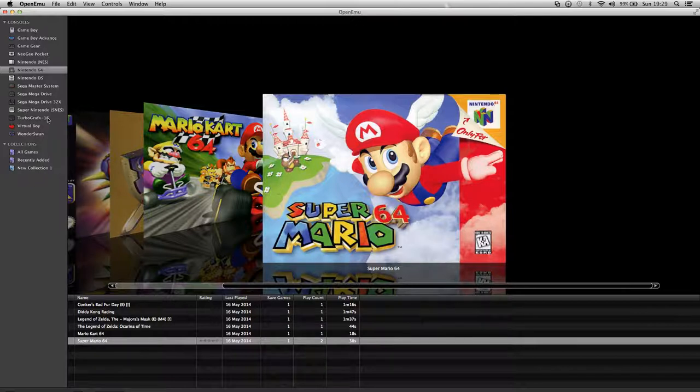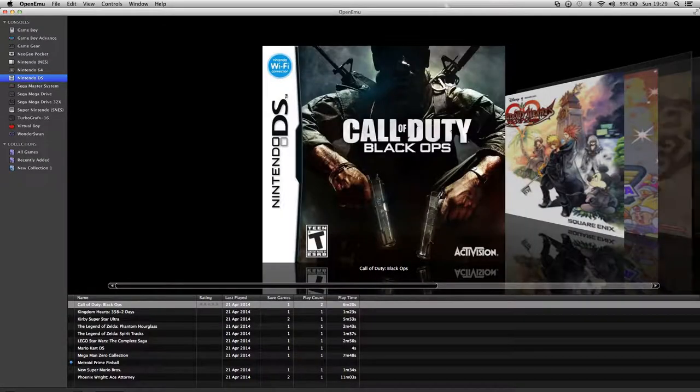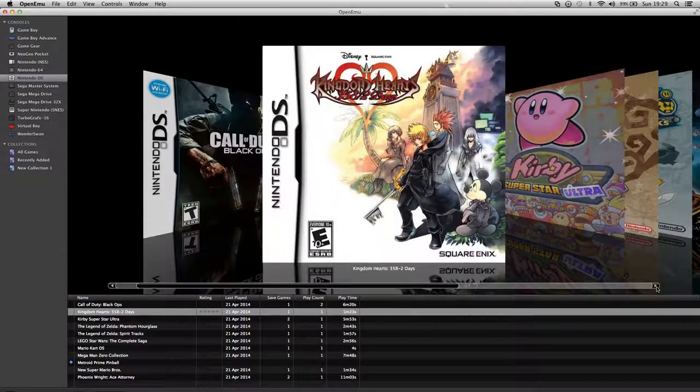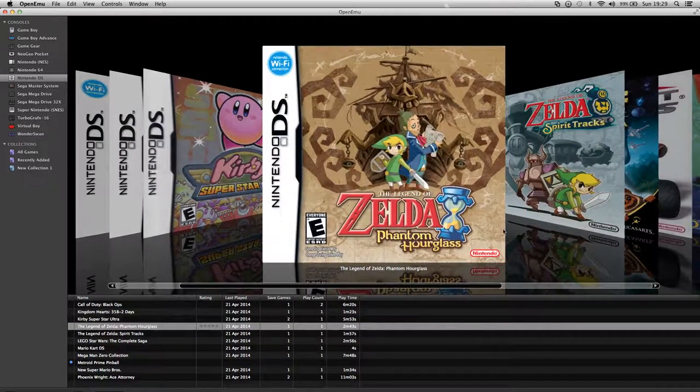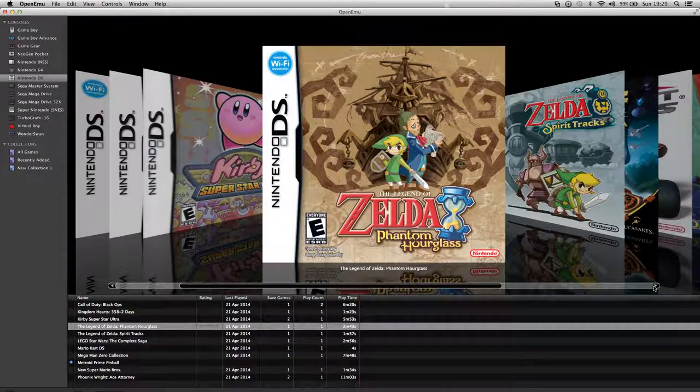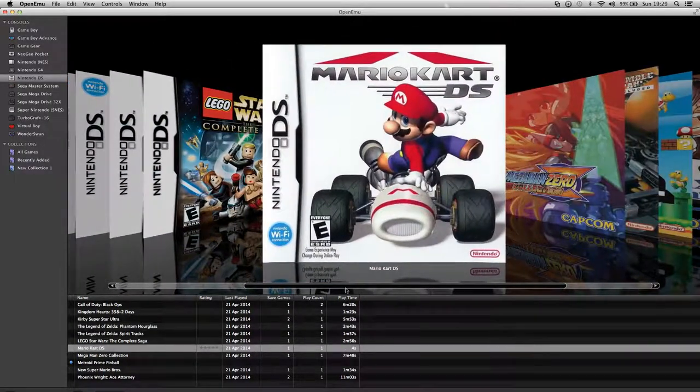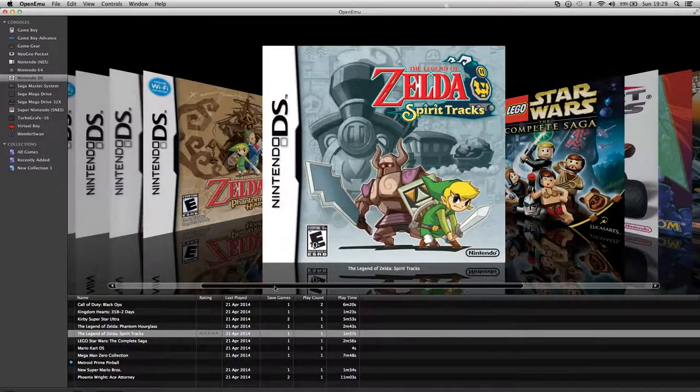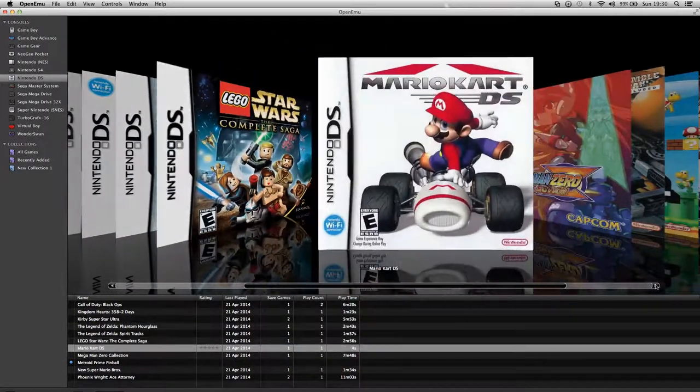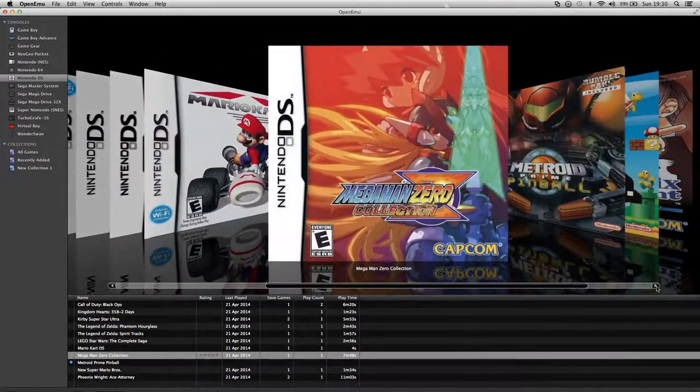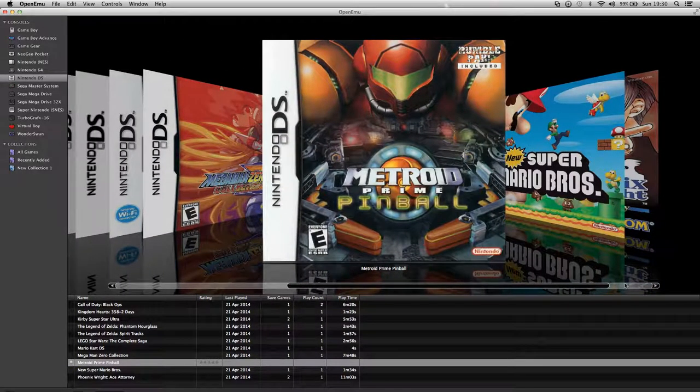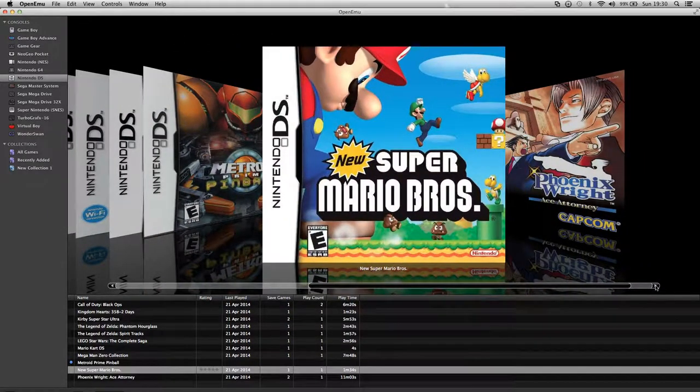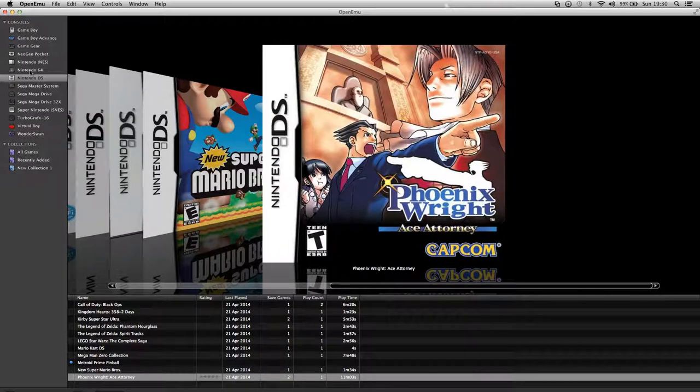Now I'm gonna go on to the Nintendo DS. Call of Duty Black Ops. Kingdom Hearts. Kirby Superstar Ultra. Zelda, The Legend of Zelda Phantom Hourglass. Legend of Zelda Spirit Tracks. Star Wars The Clone Wars Saga. Mario Kart DS, I used to have that in a DS. Mega Man Zero Collection. Metroid Prime Pinball. Super Mario Brothers. Phoenix Wright, that's actually a pretty decent game.